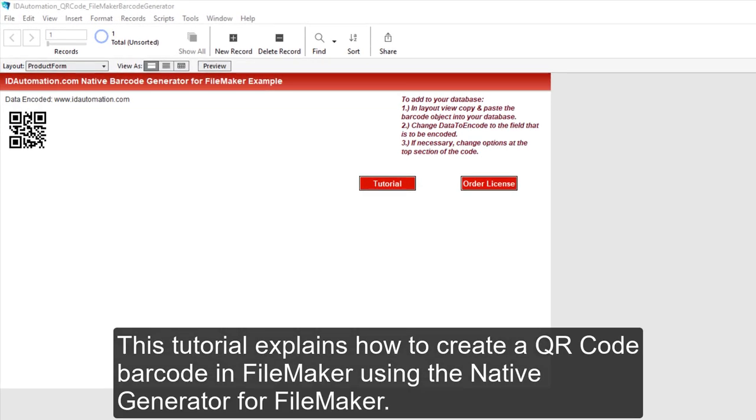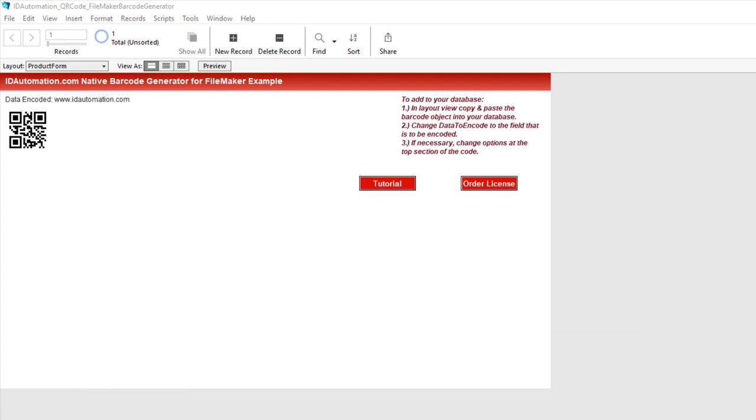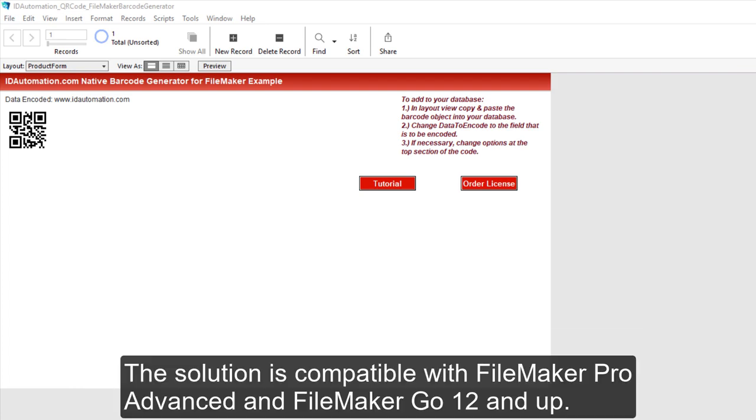This tutorial explains how to create a QR code barcode in FileMaker using the native generator for FileMaker. The solution is compatible with FileMaker Pro Advanced and FileMaker Go 12 and up.